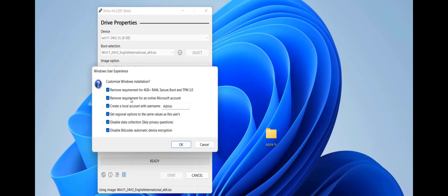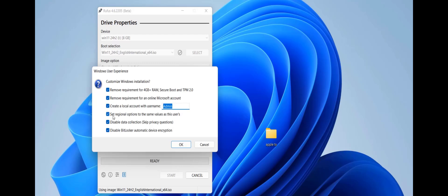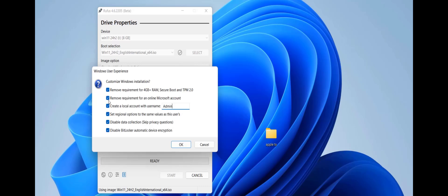Click on start. When you click on start you will get the option here like remove requirement for 4GB RAM, Secure Boot, TPM 2. Check on this remove requirement of online Microsoft account and check on this create local account. You can give any name here. If you are making the bootable pendrive for unsupported PC then you must check on this remove requirement of online account and check on this create local account. These three are must and should for unsupported PC.